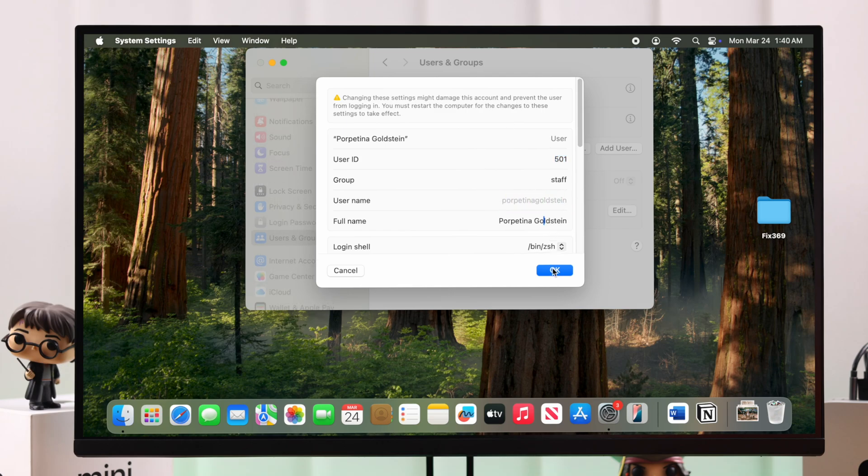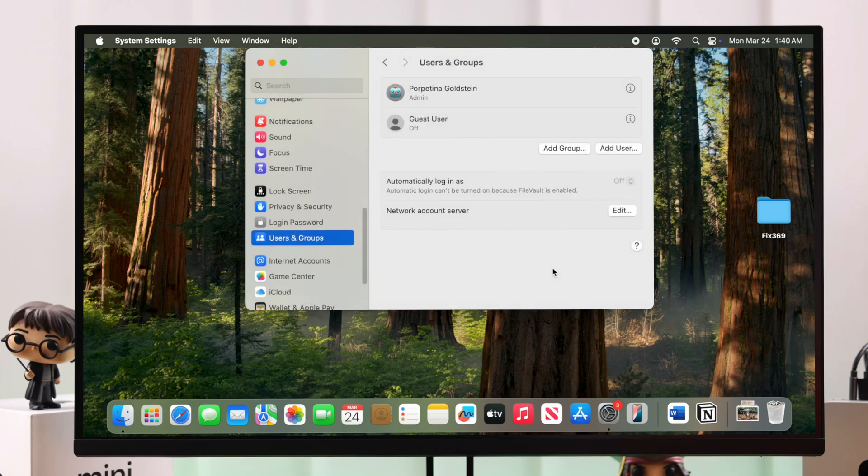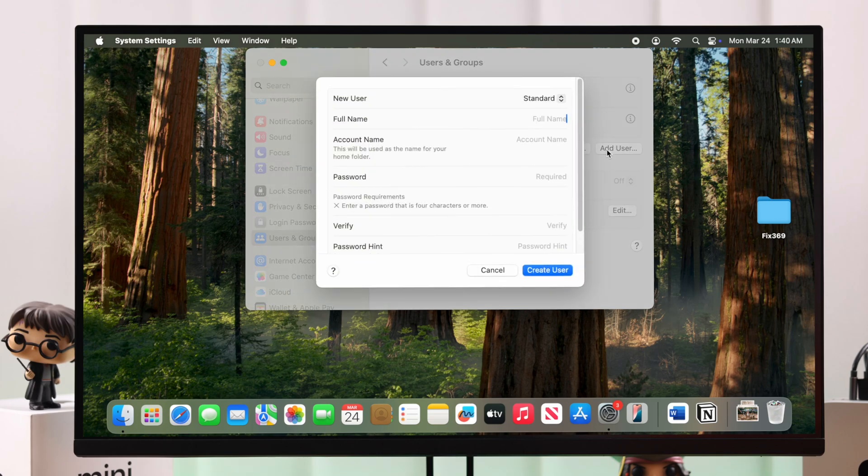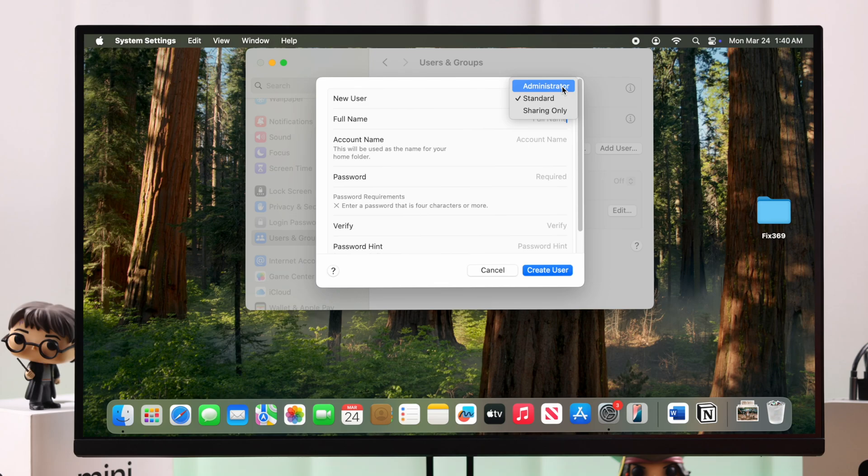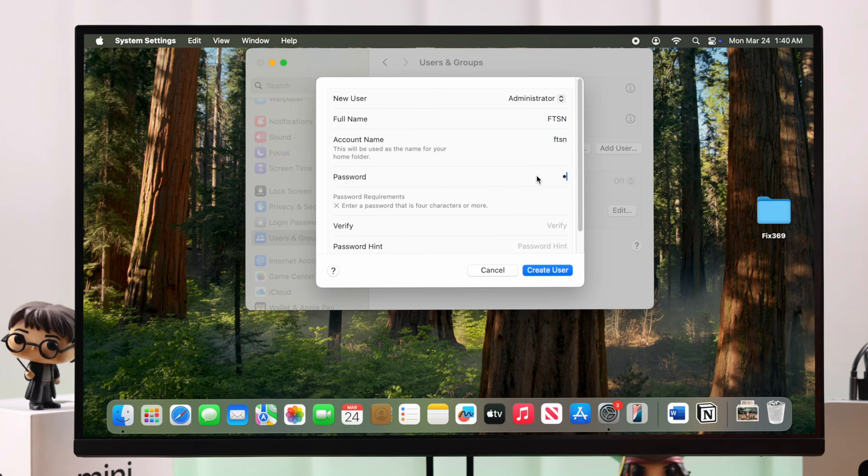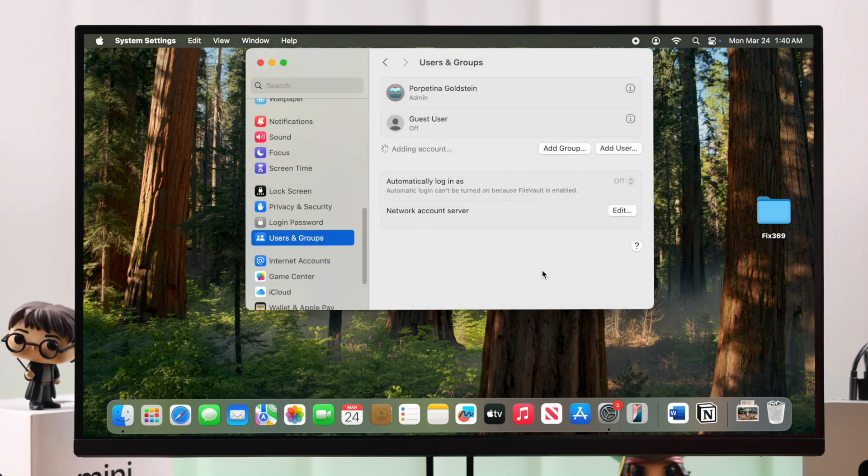So the only way you can change the username is from another admin account. So for that, let's go ahead, go back to Users and the Group Settings, click on Add User to new user. In these options, make sure Administration is selected. Now just go ahead, put down a name for your account and the account name, put on a password, just go ahead, verify it. You can put down a hint if you want and then hit Create User.